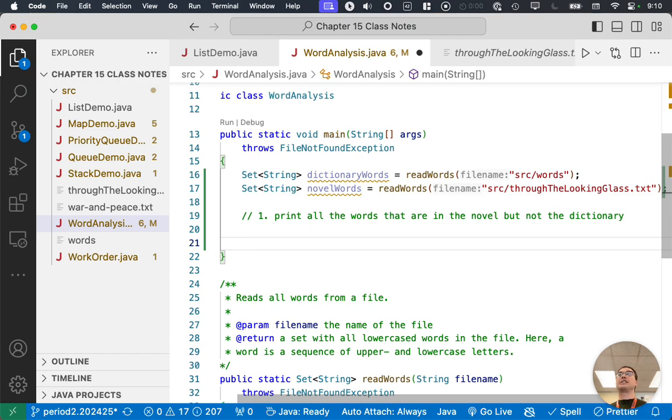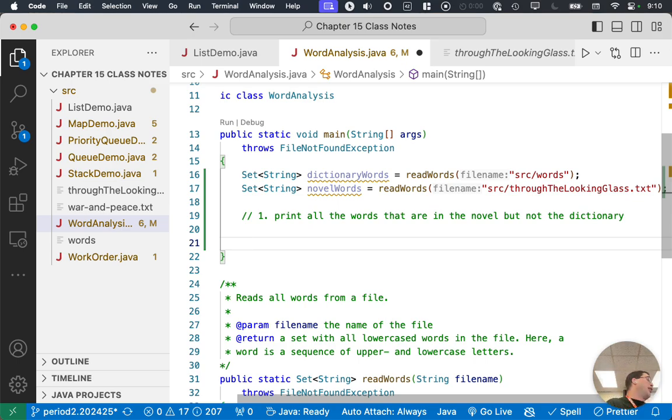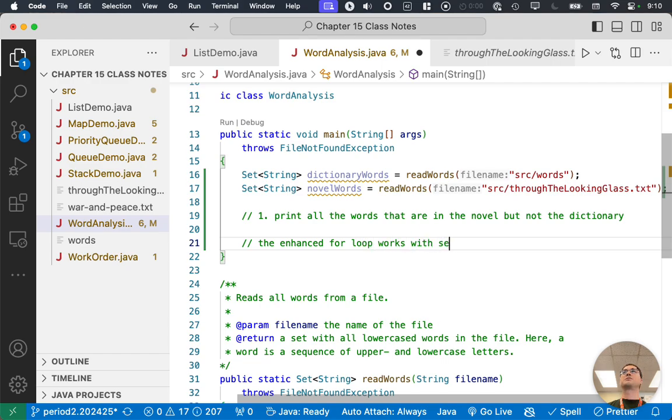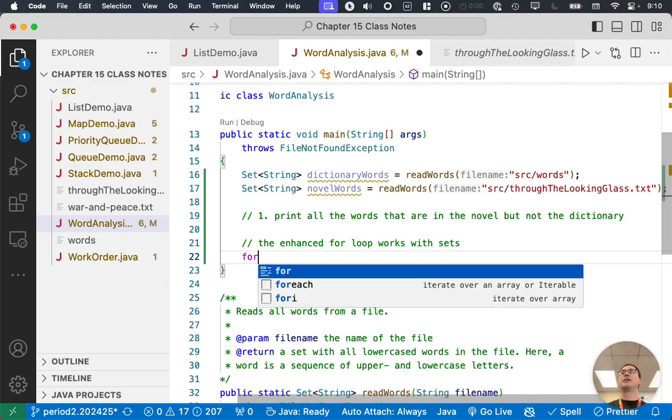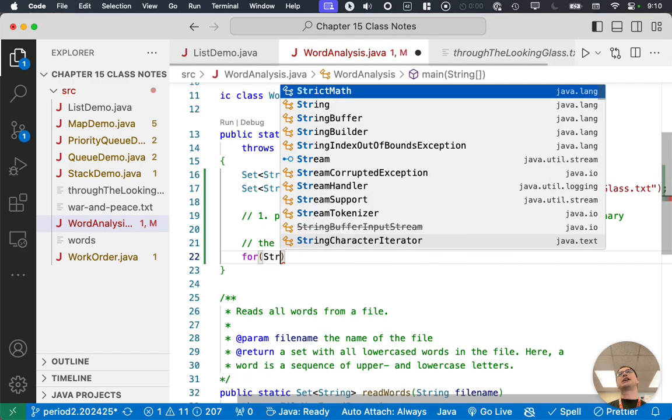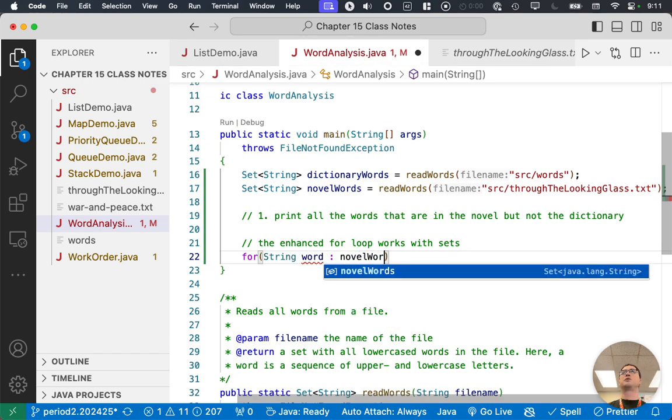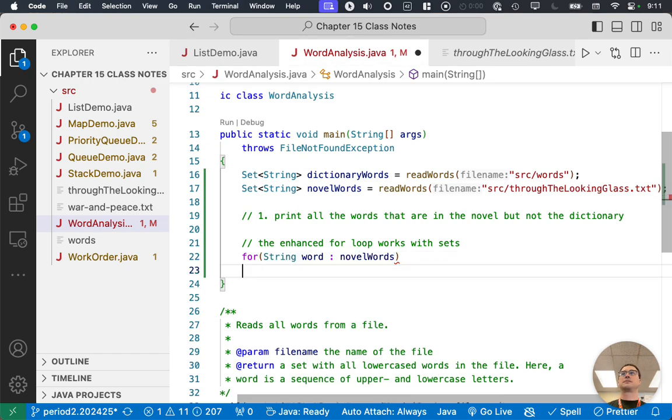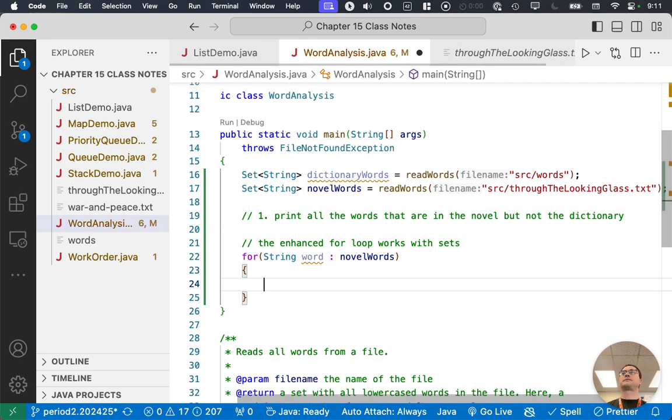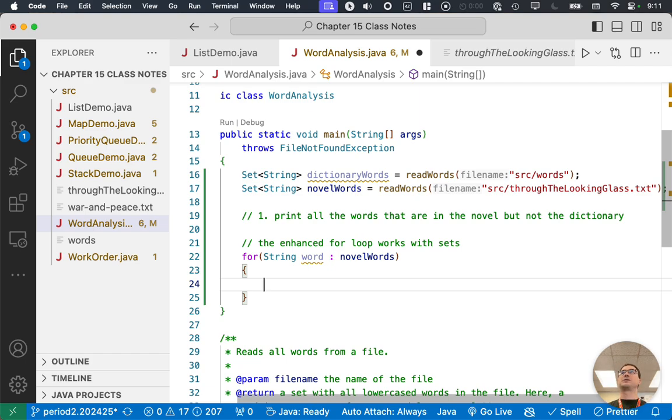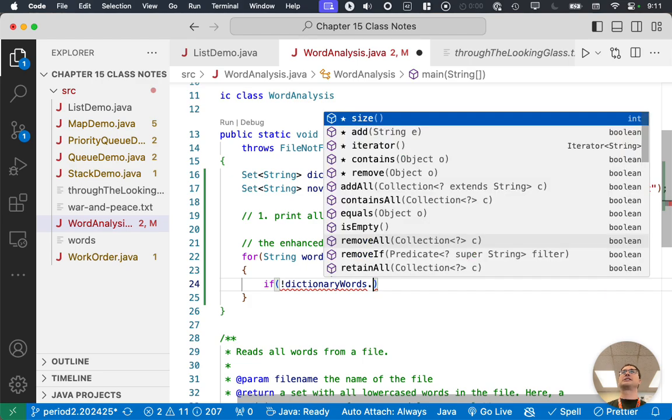So this is going to highlight one of the methods that we can call on a set, which is super common. Well, to do this, we have to iterate through all of the words that are in the novel. And as long as we check them all, we don't care about the order. So this is like screaming hash set to us. But when we want to iterate through all of the elements in a set, the enhanced for loop works great. So the enhanced for loop works with sets. Yay. So we can just say for word in novelWords. And then for each word in the novel, we want to check, is it in the dictionary or not? And if it's not in the dictionary, we'll print it out.